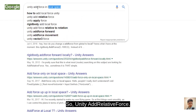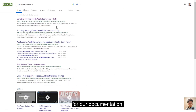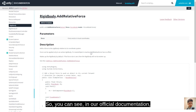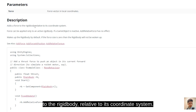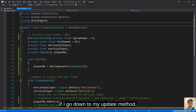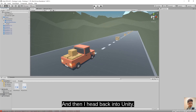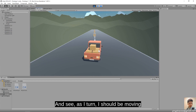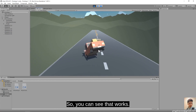I searched 'Unity add relative force' which brings up the official documentation. The description tells us it adds a force to the rigid body relative to its own coordinate system — so it uses the local coordinate system. Going to my PlayerController script, in the Update method I just add the word 'Relative' to AddForce, save, head back into Unity and test in play mode. As I turn, the vehicle should now move in the direction it's pointing.